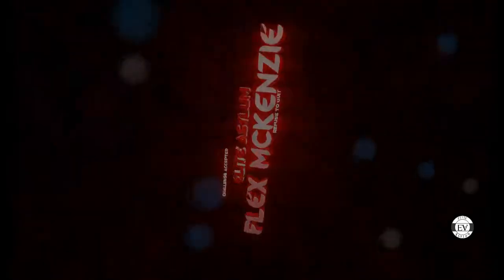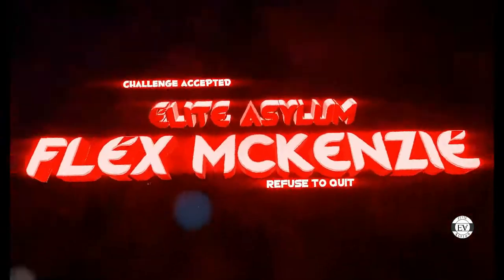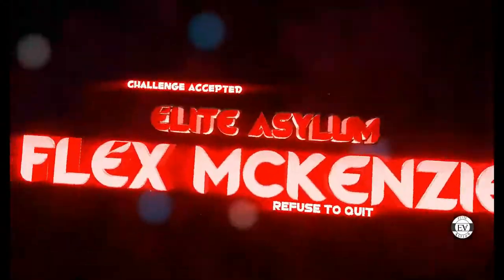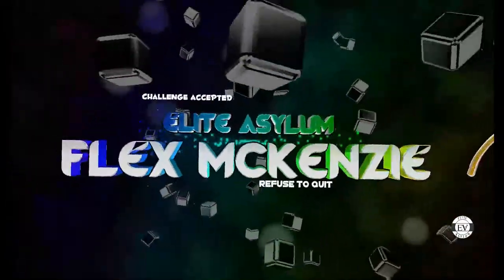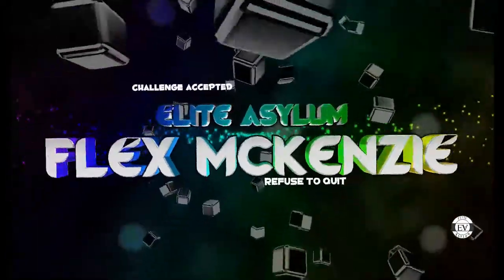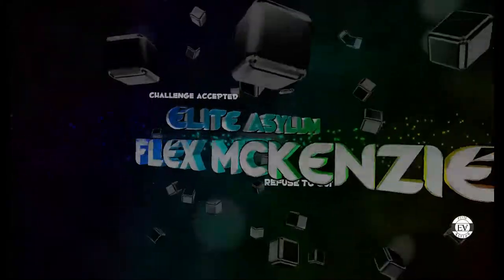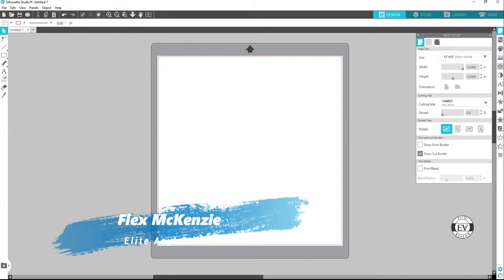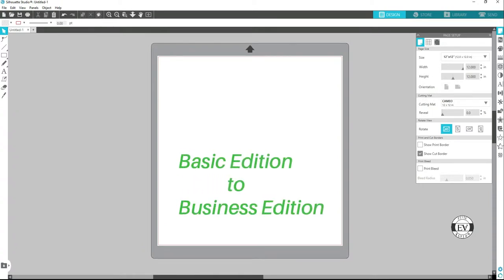Welcome to the Flex MacKenzie channel. Today I'm going to show you a quick tutorial on how to upgrade your Silhouette Studio from the basic edition to business edition.